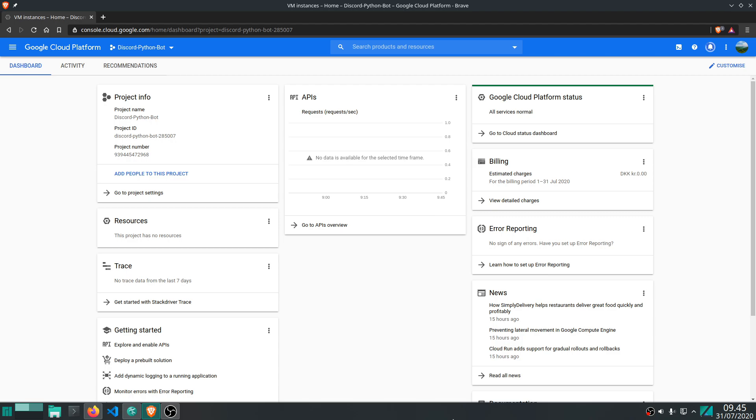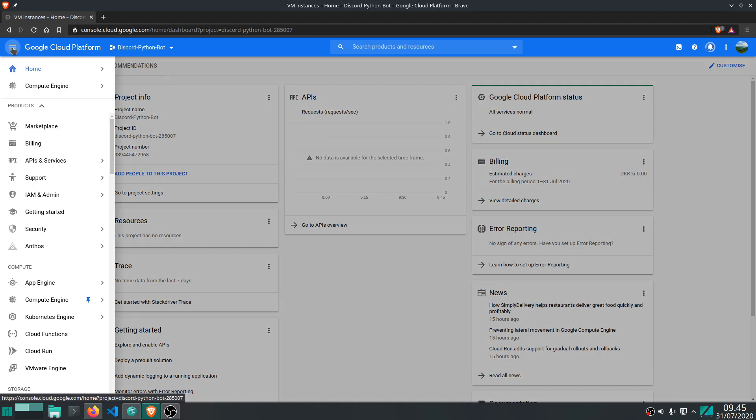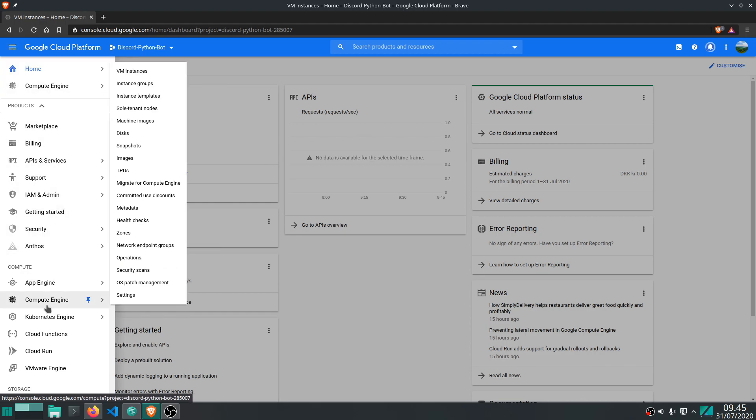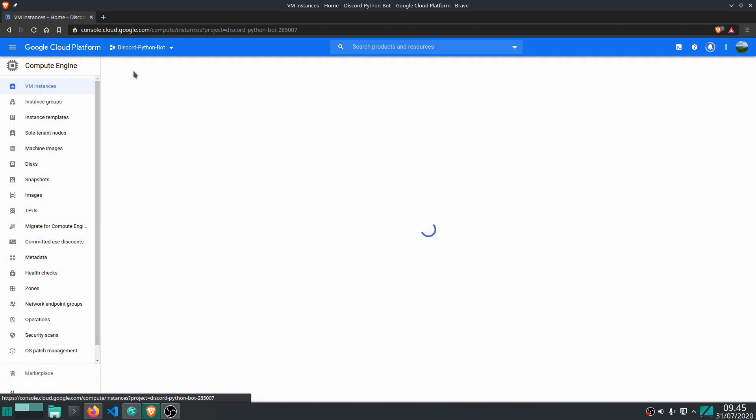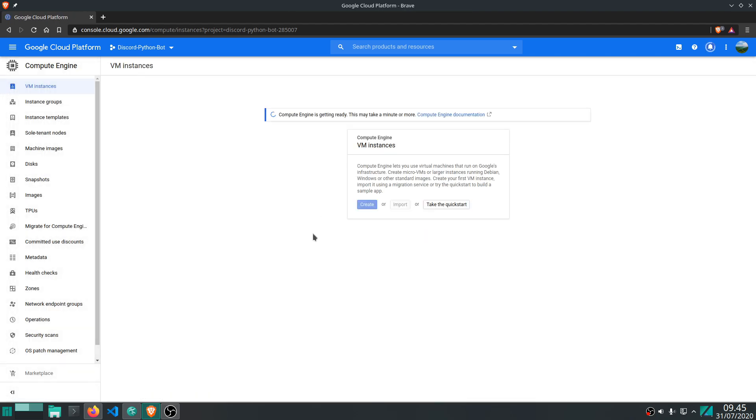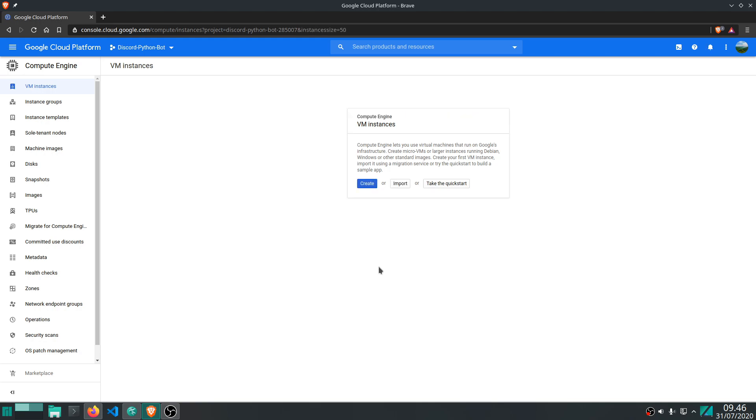But that will change in a minute. So what we need to do is open up the menu on the left and we want to navigate to compute engine and then VM instances. Now you do have to wait a couple of minutes after creating a new project in order to do this, so I'll be right back when that's done. All right, there we go. So now we can press create, go ahead and create a new instance.